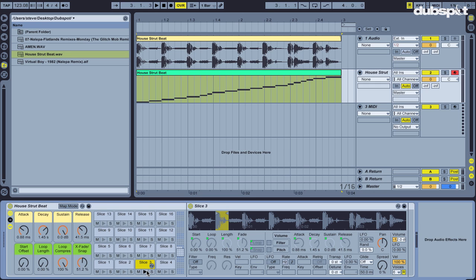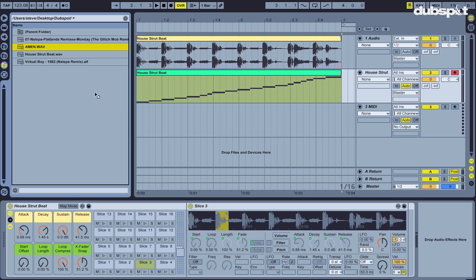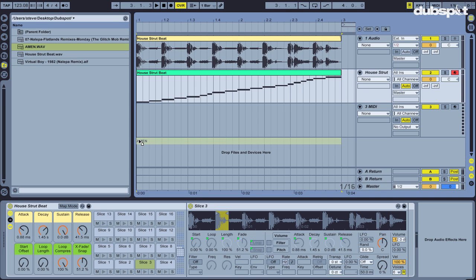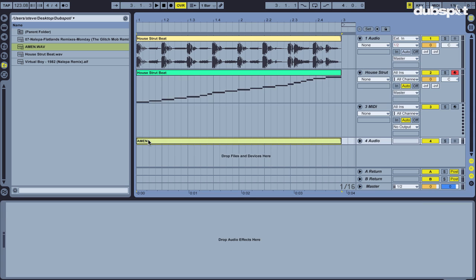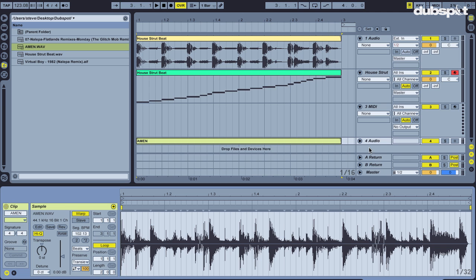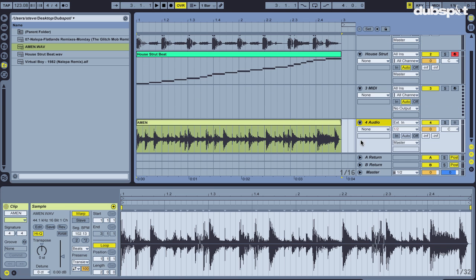Alright, so that was a pretty straightforward four on the floor beat. Let's see how Live handles something a little bit more complicated. So I'm going to drag in the Amen Break, a staple of jungle and drum and bass music. Let's solo this guy.